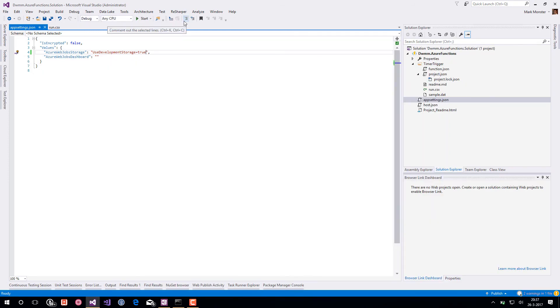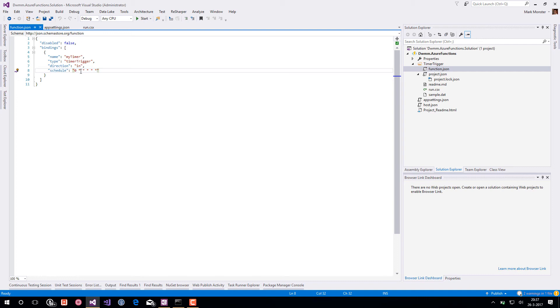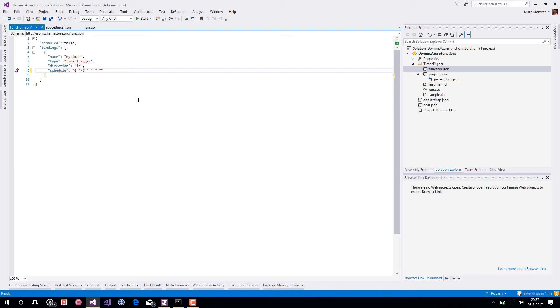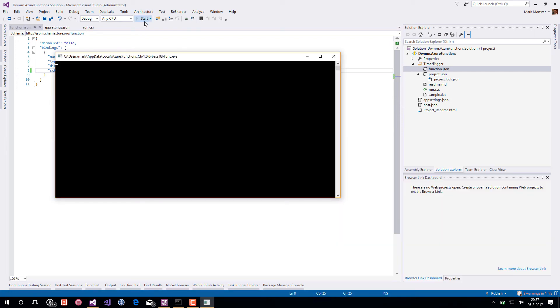So what if we want to adjust the cron schedule? We go to the function.json and here you can see the schedule property as well. Let's say we want to run it every five minutes instead. So we change the schedule a bit like this. We save it and we run the Azure function host again.